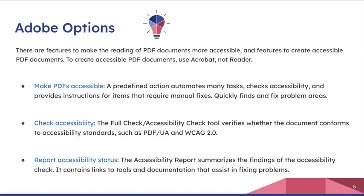Making PDFs accessible is an action that will automate a lot of the tasks for you. It's kind of going through that checklist that's checking for all of the different pieces that will make your PDF accessible, and it will try to find and fix as many as possible. Then with checking accessibility, it's a full check in which you, assuming you've already done everything, this will just check it for you and give you information.